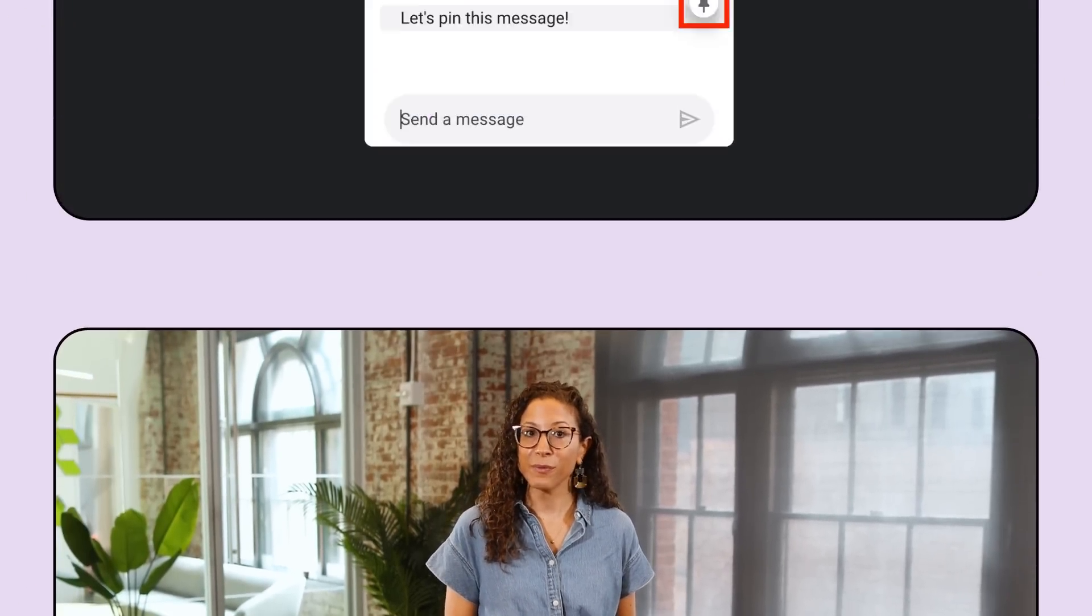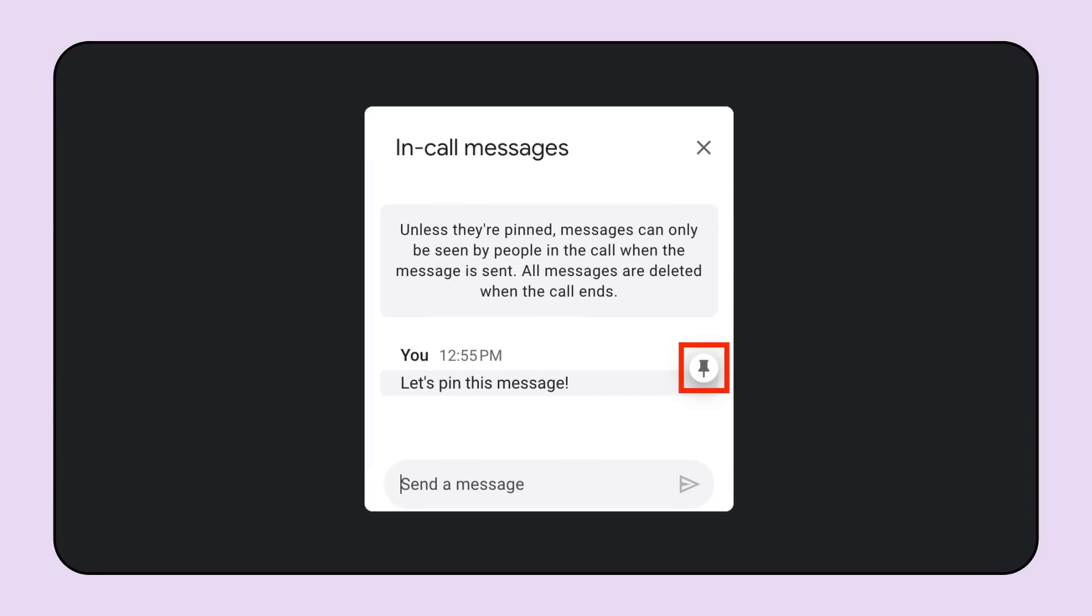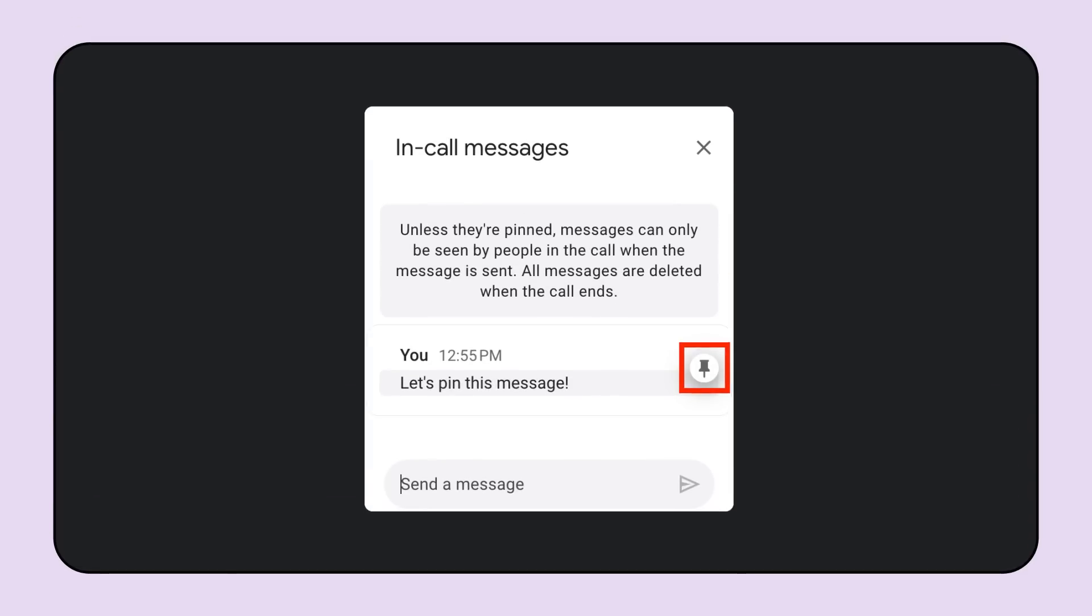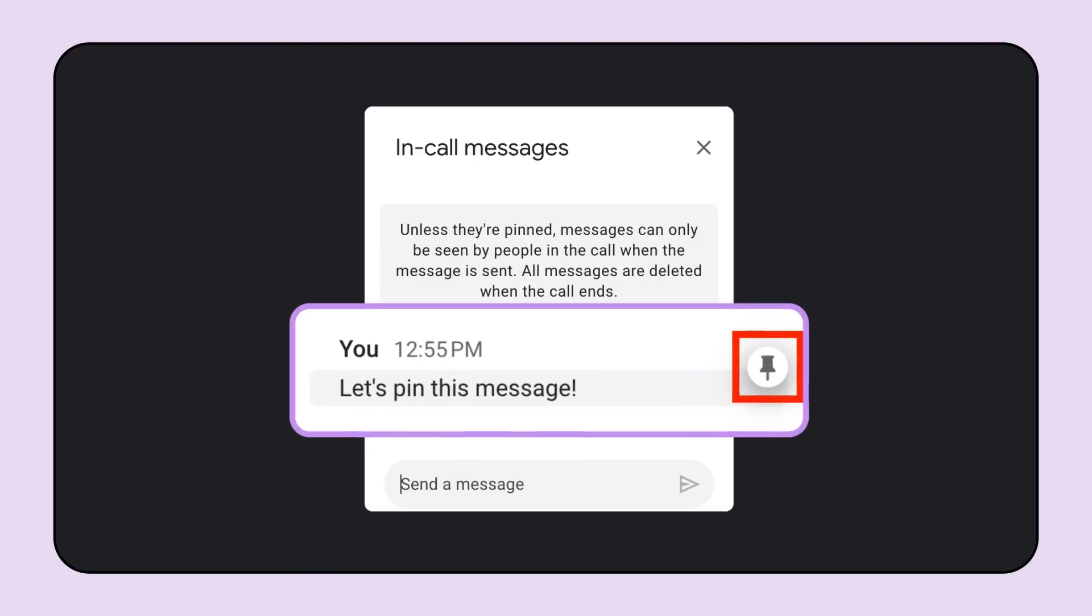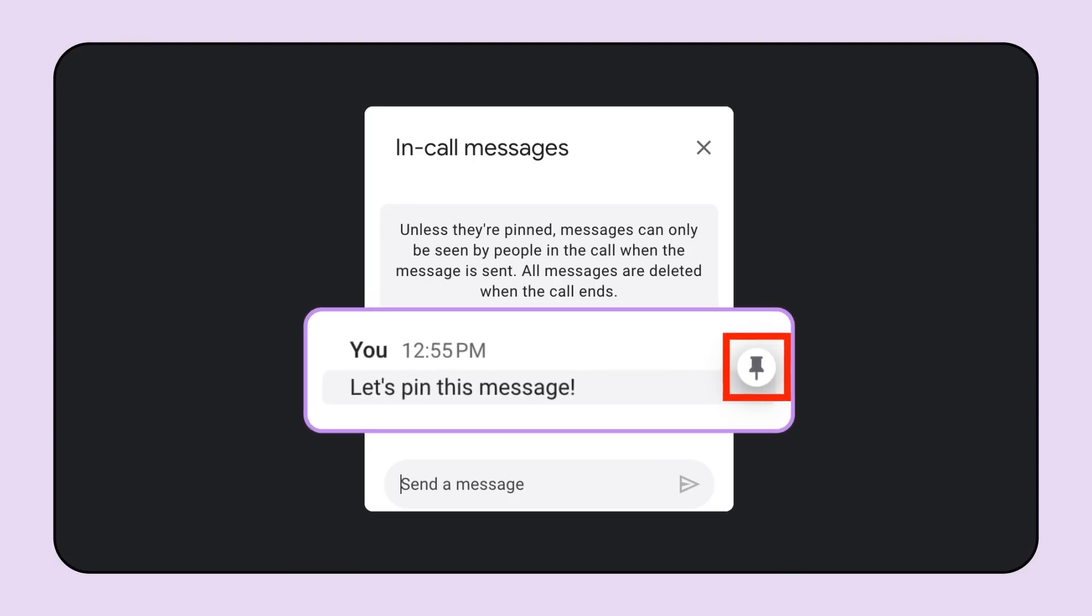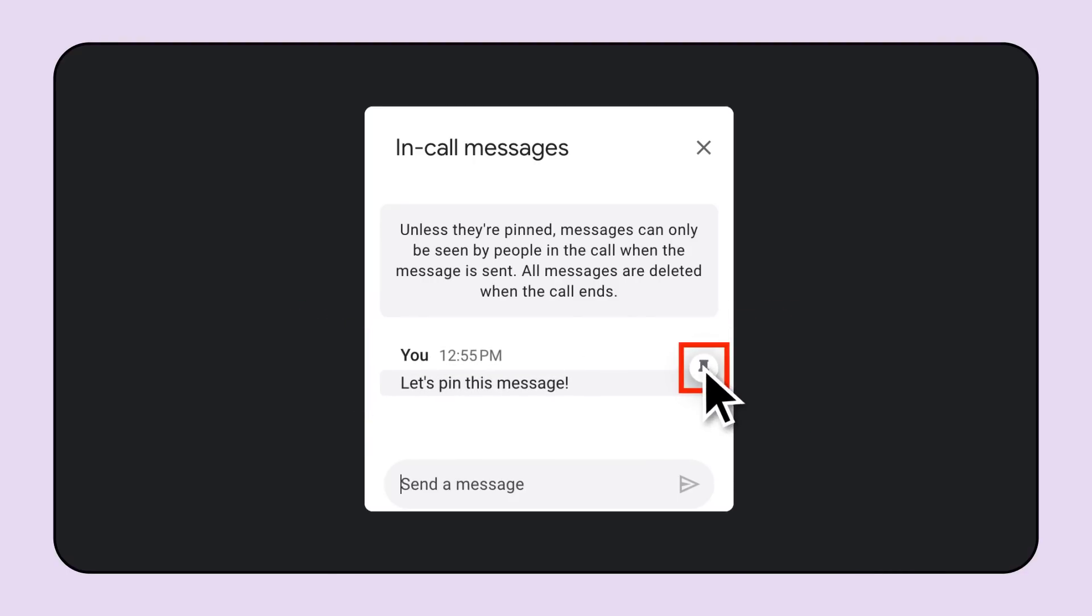Also in Workspace, you can now pin important messages in Google Meet. When you pin a message, it stays at the top of the chat for everyone to access, even if they join the meeting late. So you can keep important information, like links to presentations, displayed prominently for everyone in the meeting.